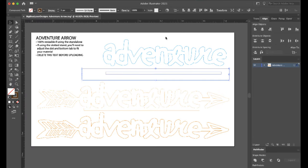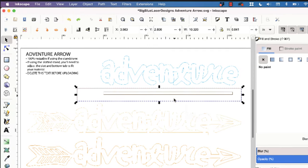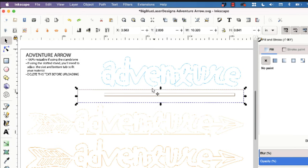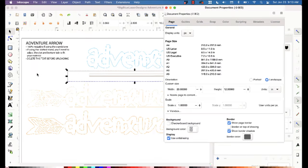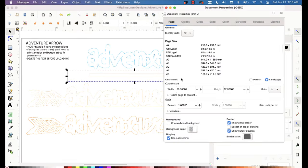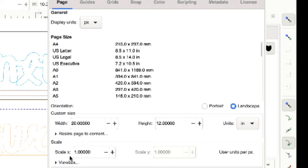Let me show you how to fix that real quick. Open up whatever design you're working on in Inkscape, go up to file and document properties.